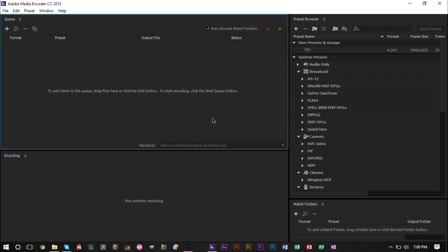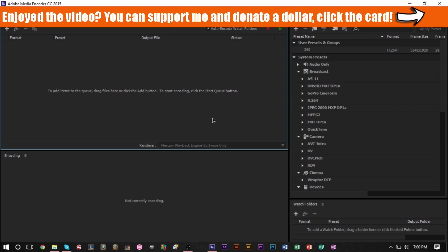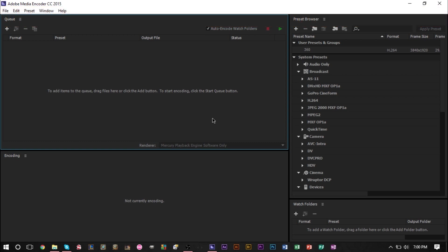If you'd like to donate a dollar to my Patreon page, you can do so as well. Anything as low as that is very helpful, very much appreciated. Click the card in the top right corner of the screen and it will bring you to the page.